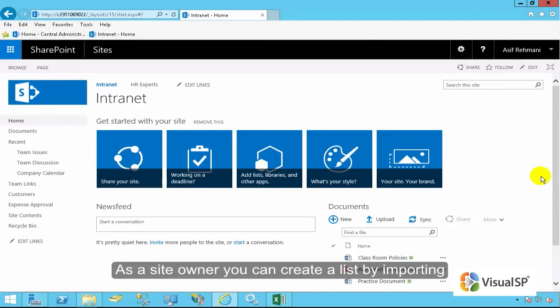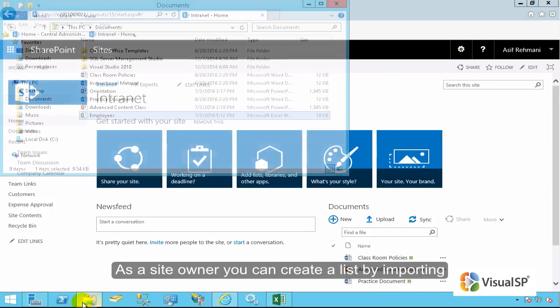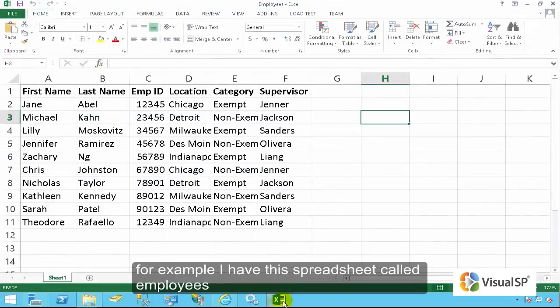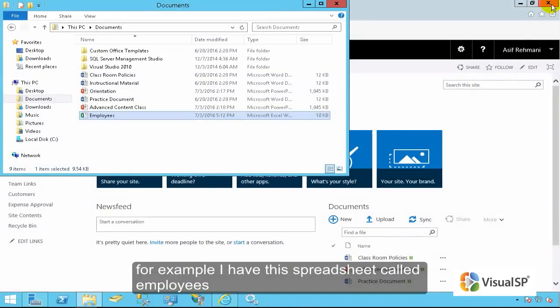As a site owner, you can create a list by importing data from a spreadsheet. For example, I have this spreadsheet called Employees.